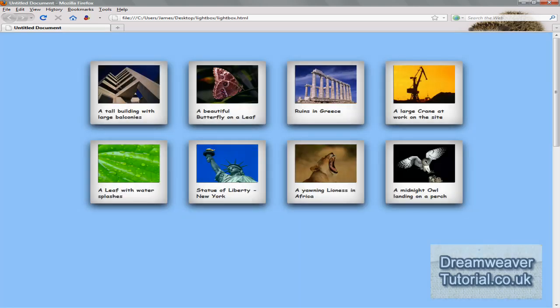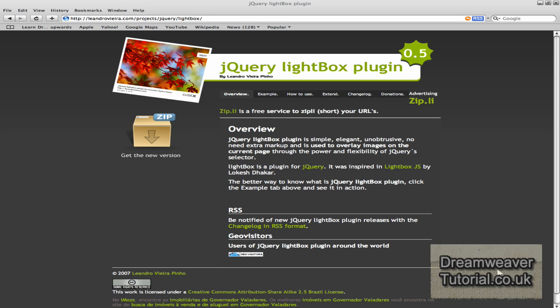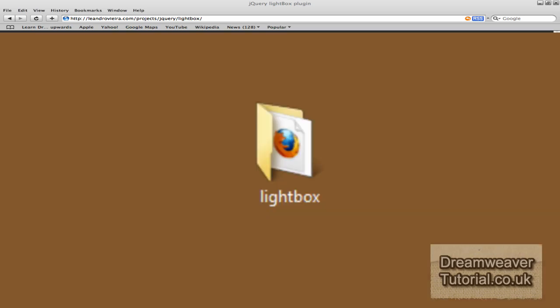Okay, now back to today's tutorial. I've got the files for the jQuery lightbox plugin from leandrovieira.com and I'll leave a link in the description bar. You can click on that, go to the website, click on the zip box, and download the files to your desktop.